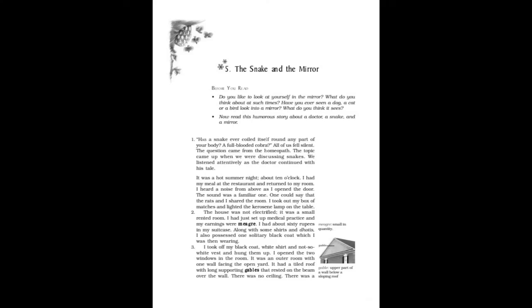The Snake and the Mirror. Before you read, do you like to look at yourself in the mirror? What do you think about at such times? Have you ever seen a dog, a cat, or a bird look into a mirror? What do you think it sees?